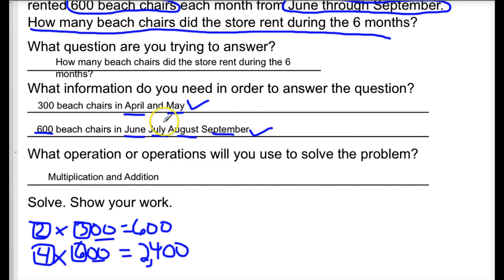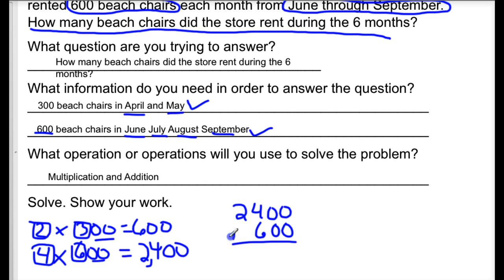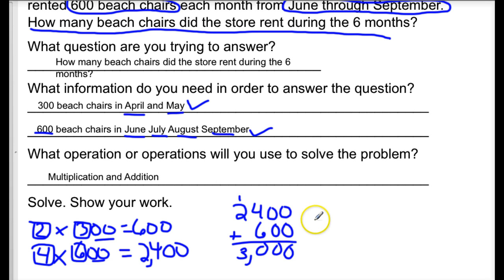Now I need to add together these six months — four months here plus two months gives a total of six months, which is exactly what the question asks for. Adding the two products together, I can determine how many beach chairs the store rented during the six months. The store rented 3,000 beach chairs during the six months.